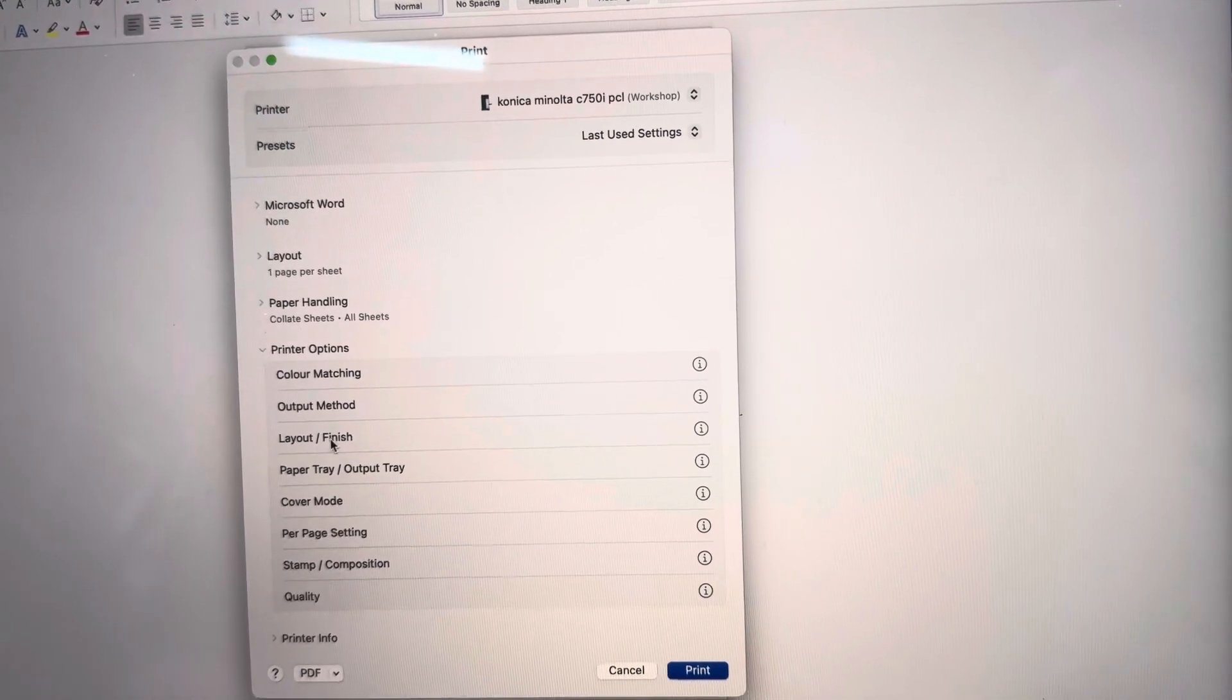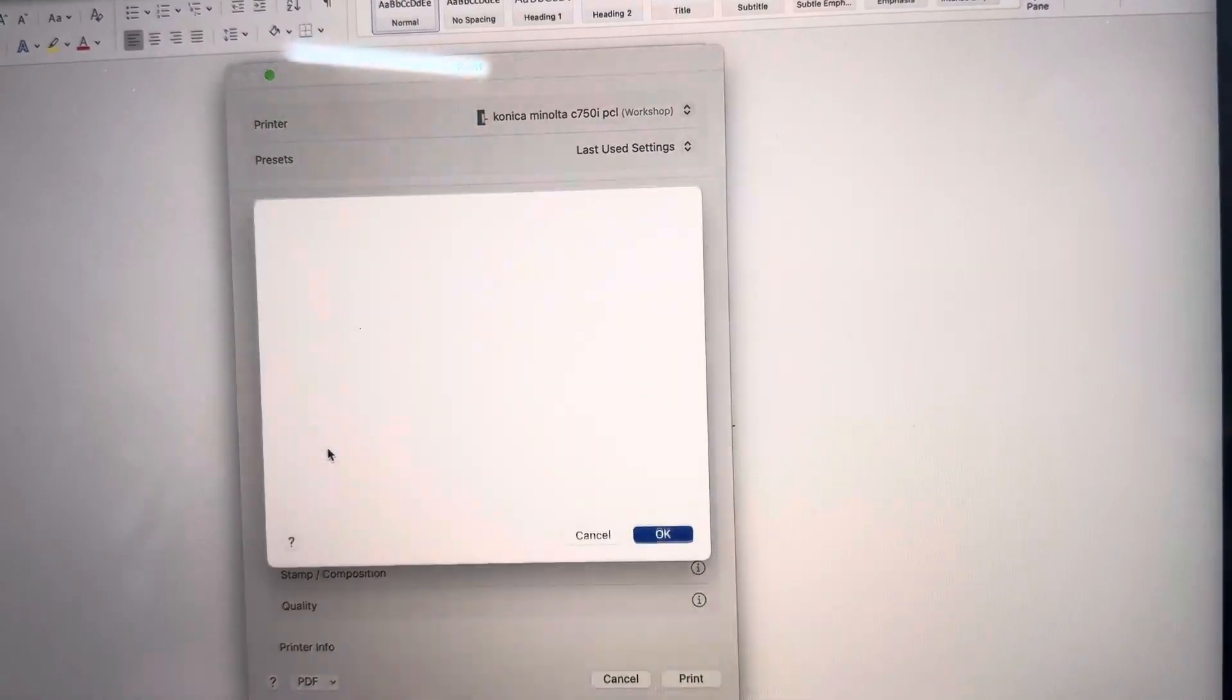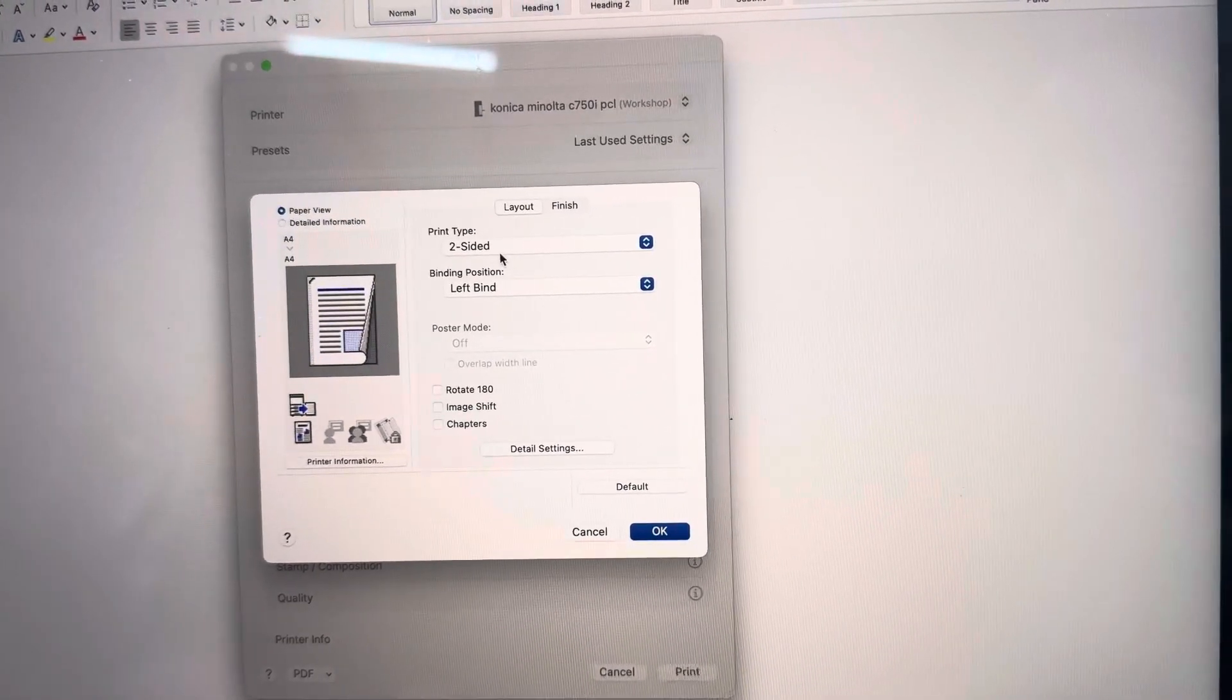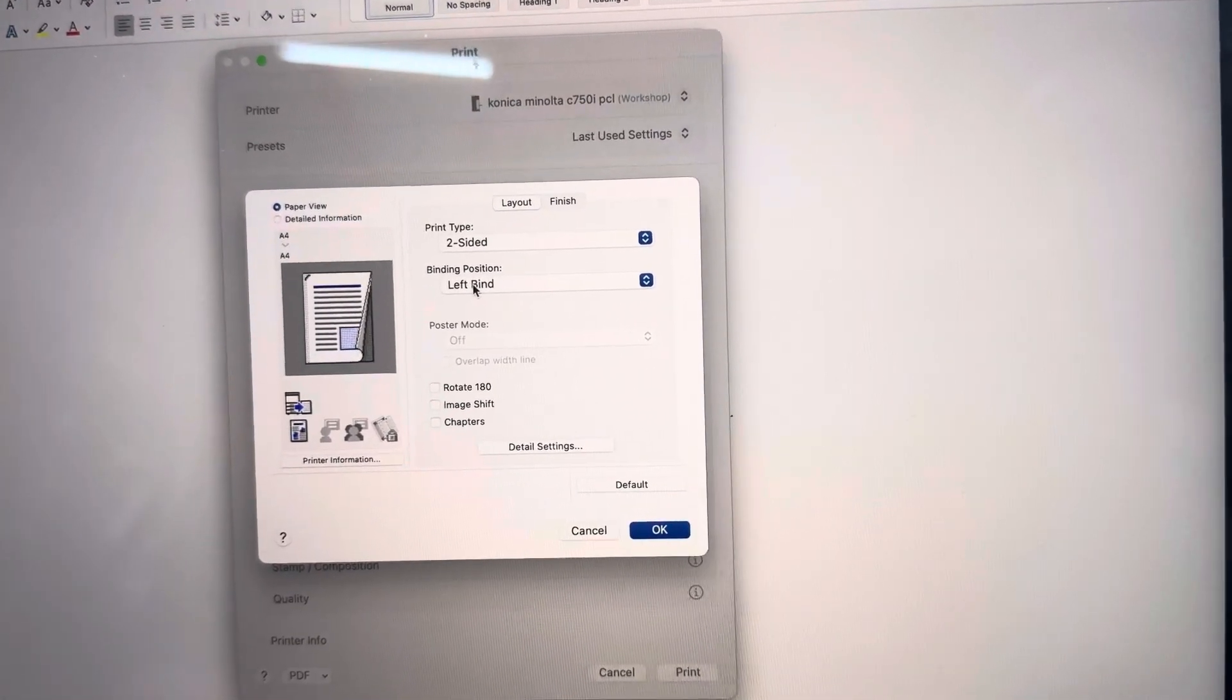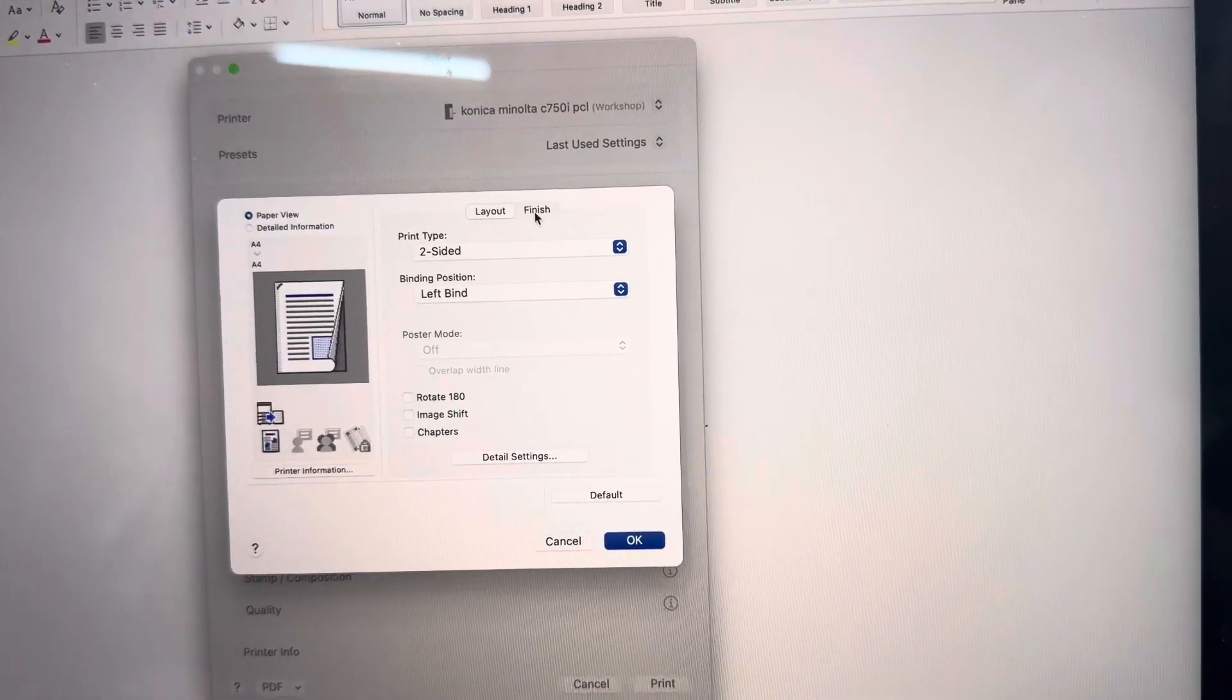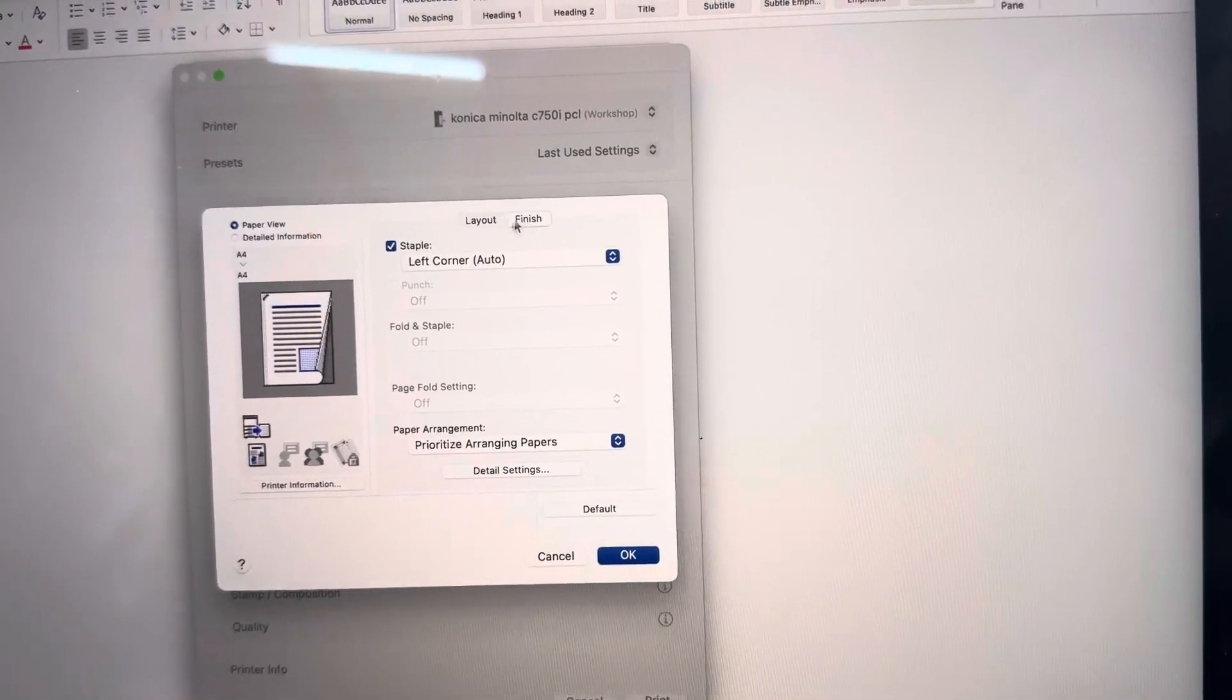To staple and finish we're going to go into the layout and finish section. This is where you can select your single-sided or double-sided and we have a finish tab there so click on that.